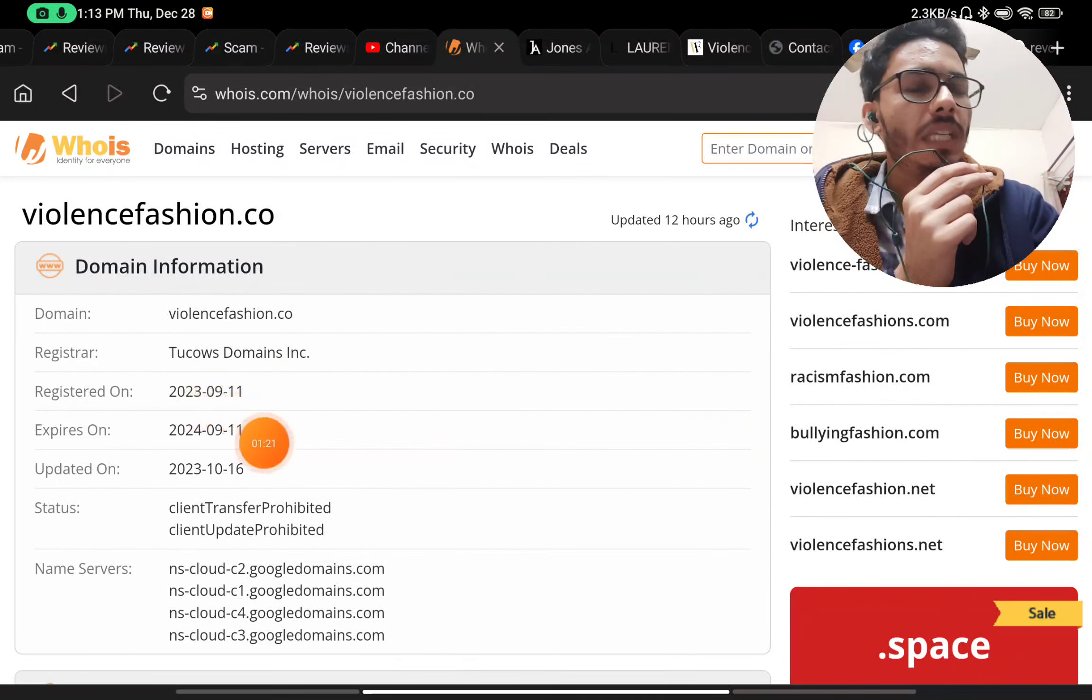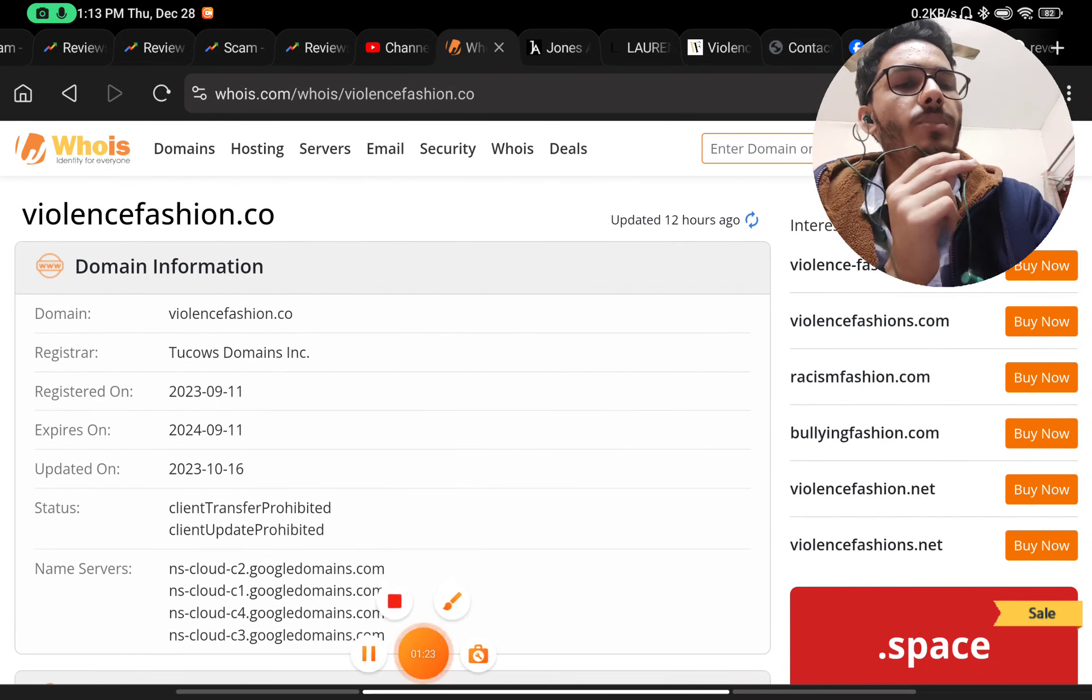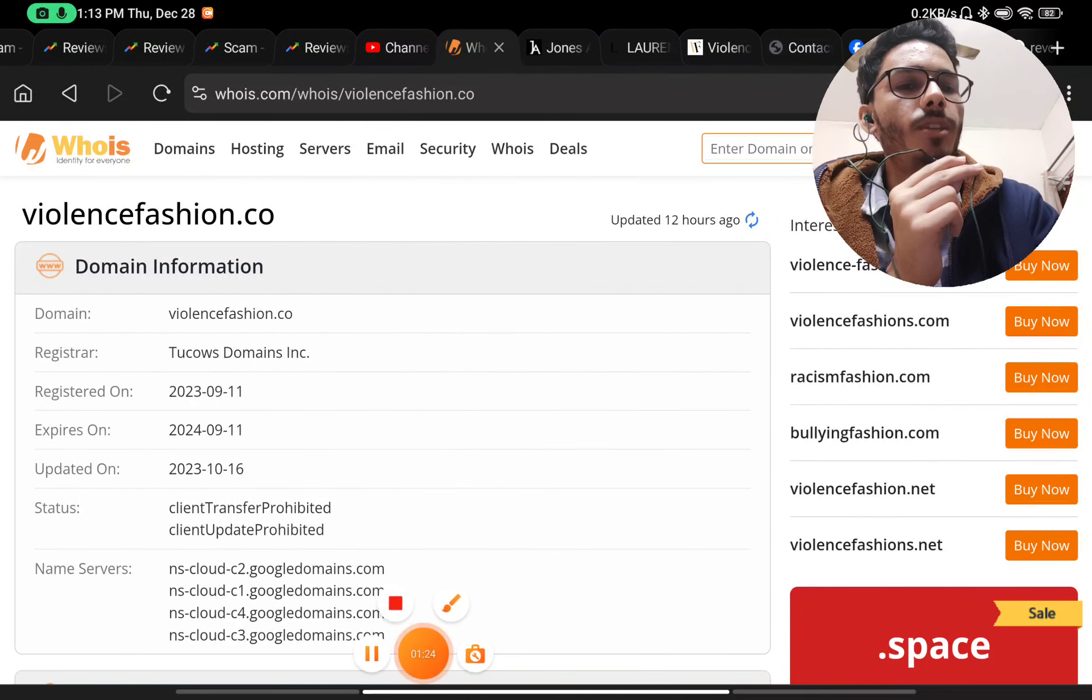Here they have just given an email ID and no return address. You can only contact them via this email - that's it. They have not given any phone number, but they have provided social media icons. Let's check their Facebook page first.